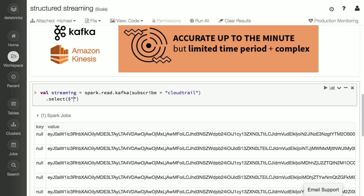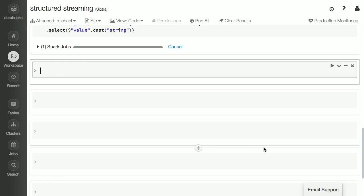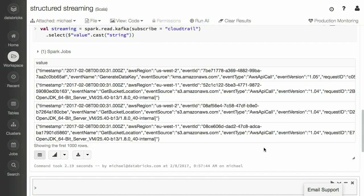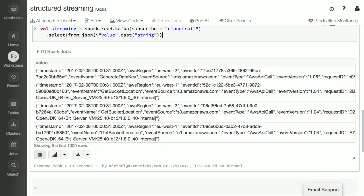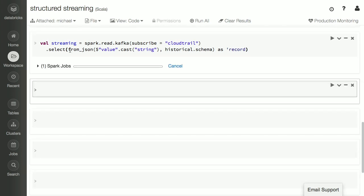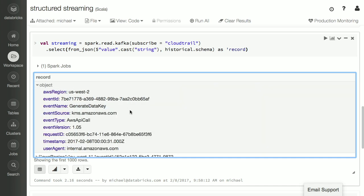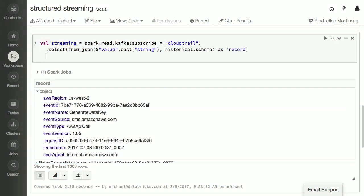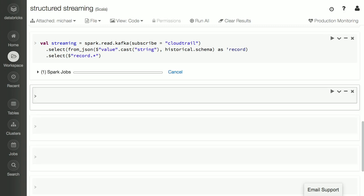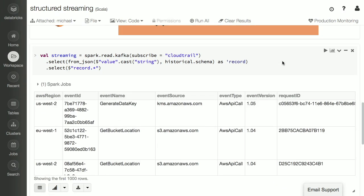I'm going to select the value column and interpret it as a string. It looks like this is also JSON data. In Spark 2.1, we added cool new features for working with individual columns that contain nested JSON data. So we'll just do from_json and parse it using the same schema as the historical data, calling this record. Now it's going to take that JSON and parse out each of the individual fields. We'll do record.star to take each nested column and make them top-level columns in this table. So now we've got streaming data and historical data.